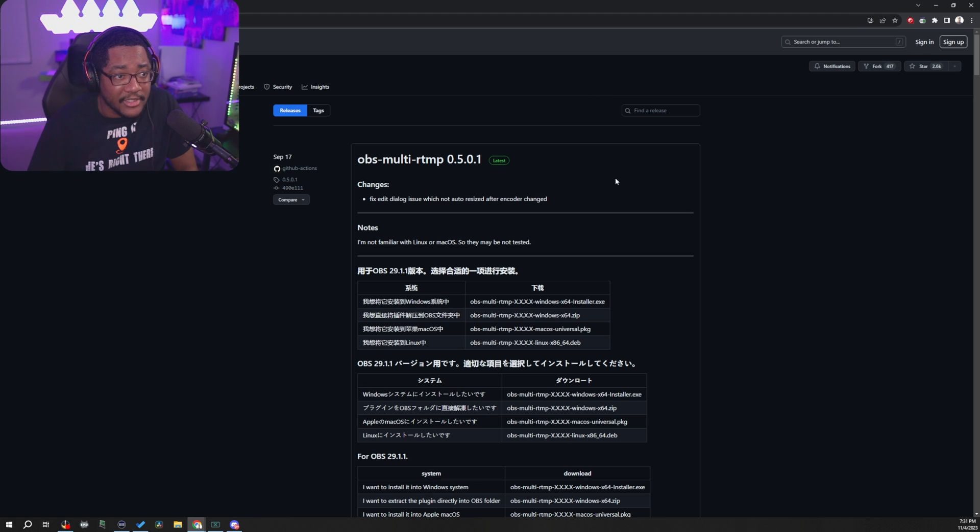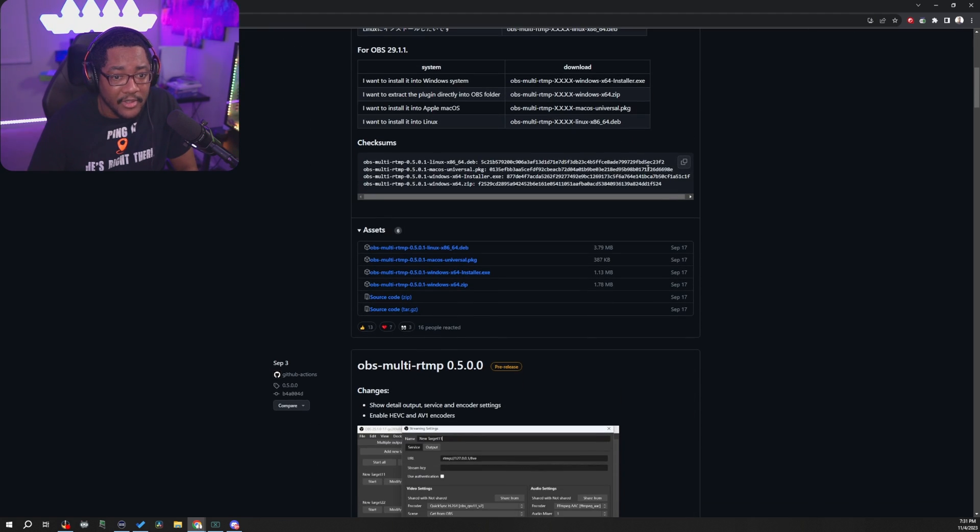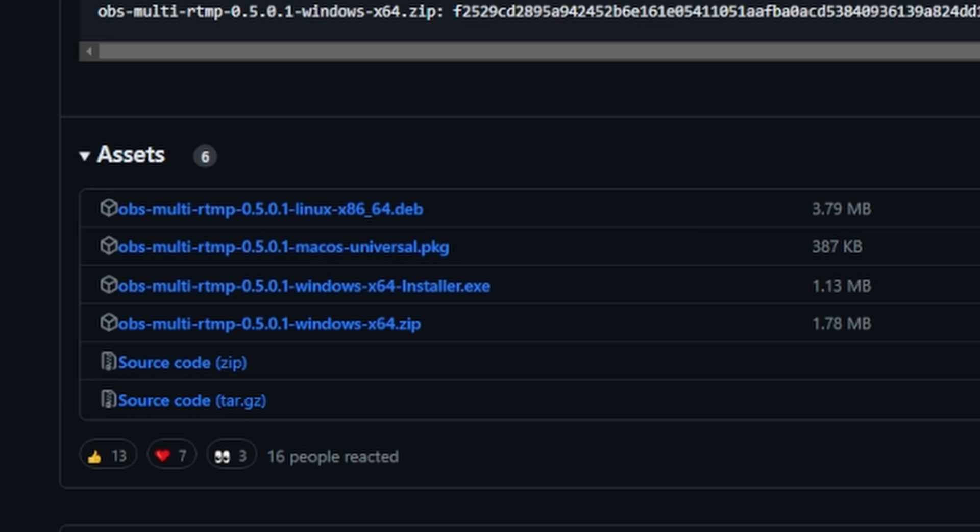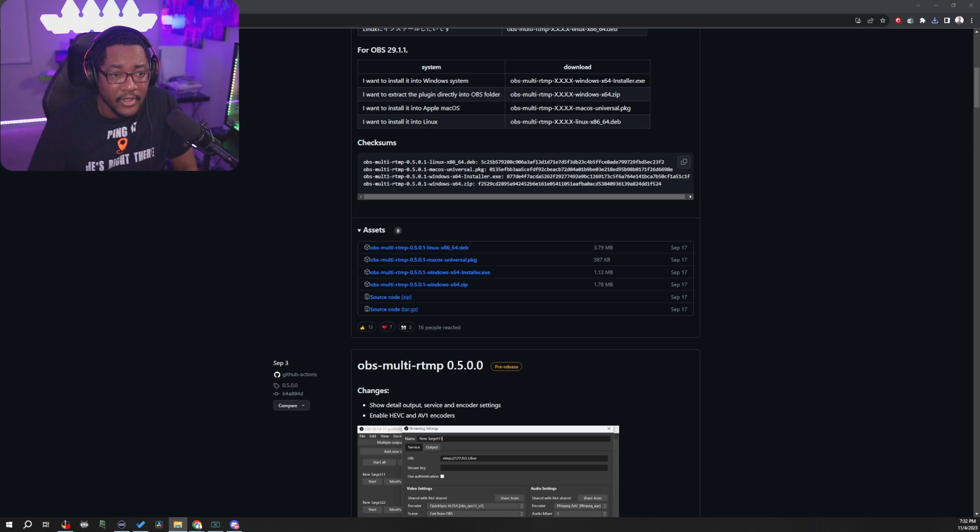So once you get to this new page, you're going to scroll down and it's going to have a section called assets. So if you're on Linux, this is your Linux download. And then for the people on Windows, what you're going to do is you're going to be downloading the Windows x64 installer.exe. We're going to go ahead and download that.